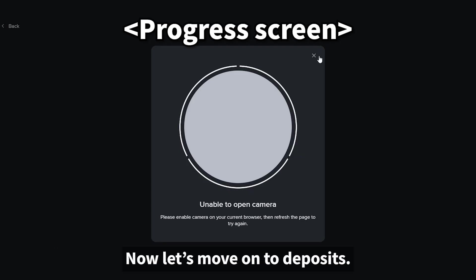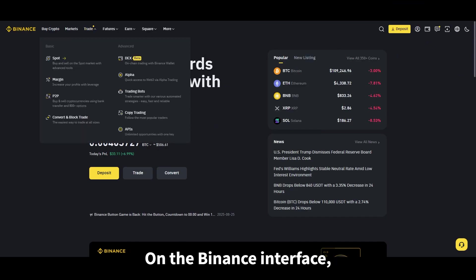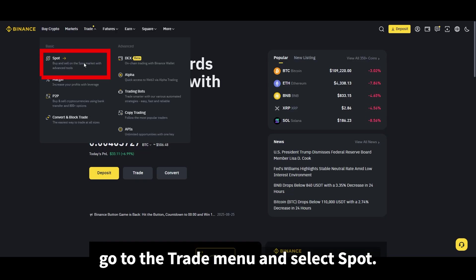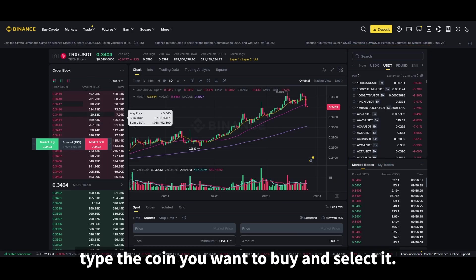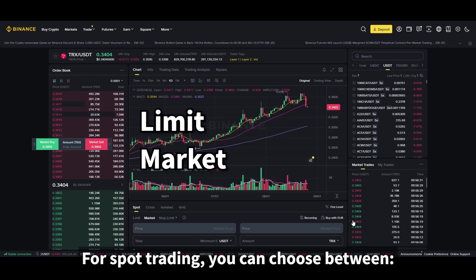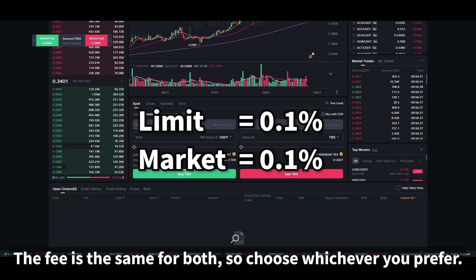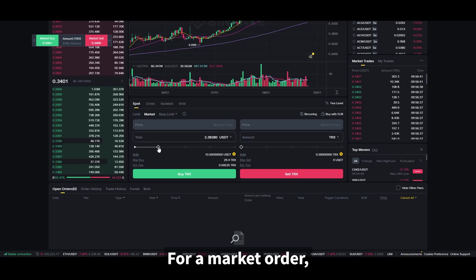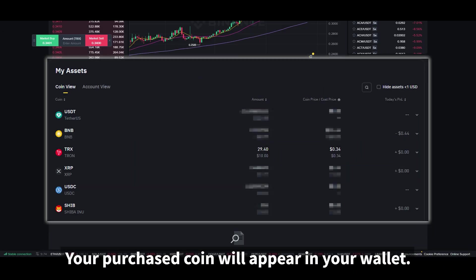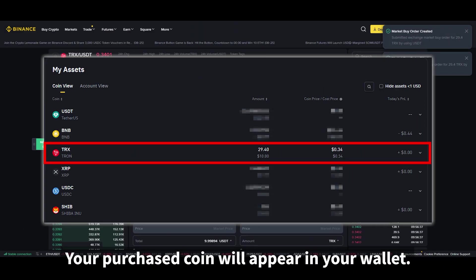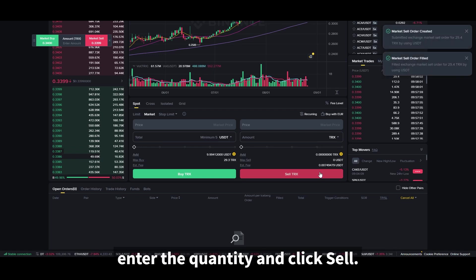Now let's move on to deposits and spot trading. Spot trading is very simple. On the Binance interface, go to the trade menu and select spot. In the search bar on the right-hand side, type the coin you want to buy and select it. The fee is the same for both order types, so choose whichever you prefer. For a market order, simply enter the quantity and click buy to complete the trade. Your purchased coin will appear in your wallet. When you want to sell later, enter the quantity and click sell.